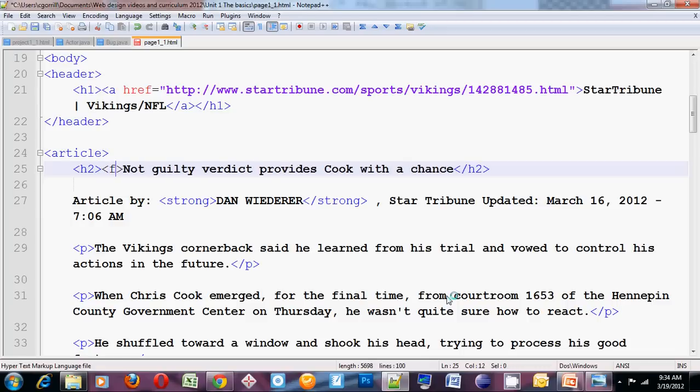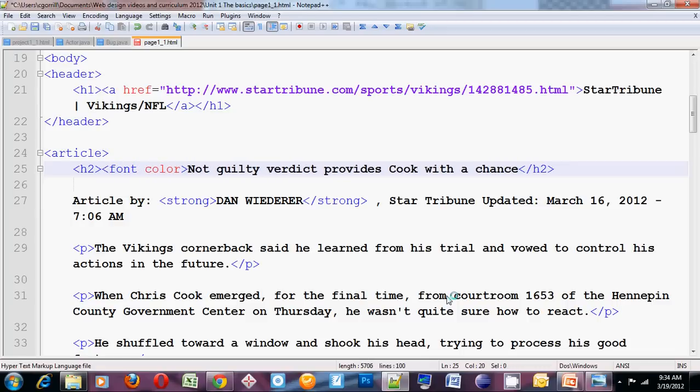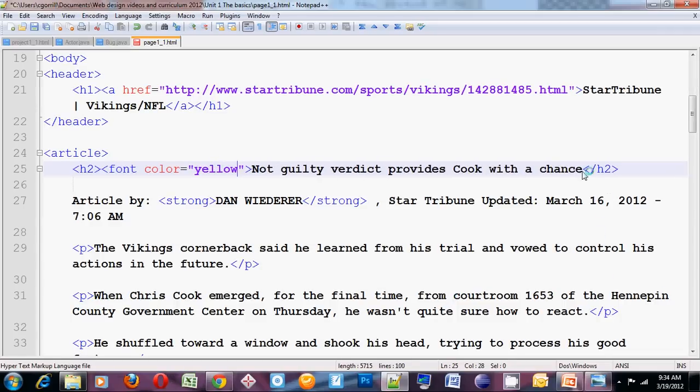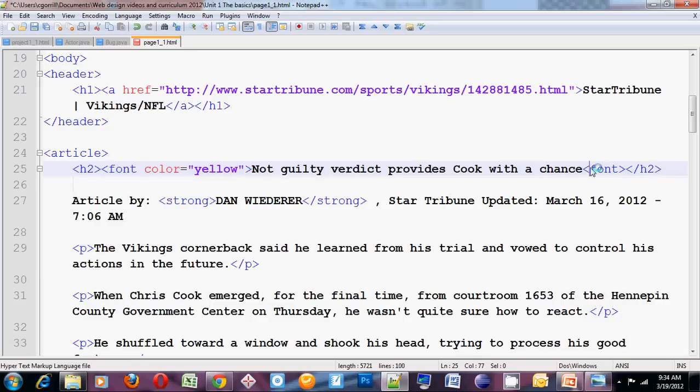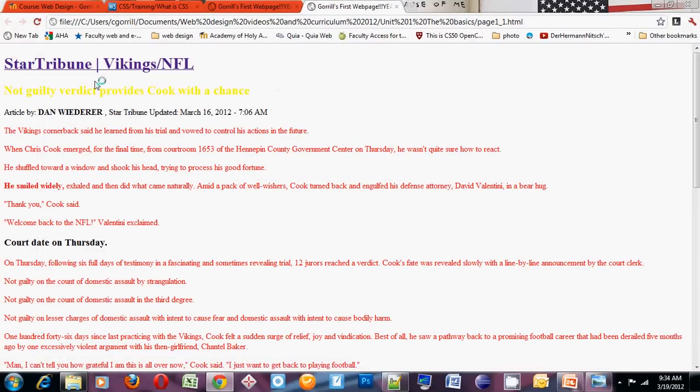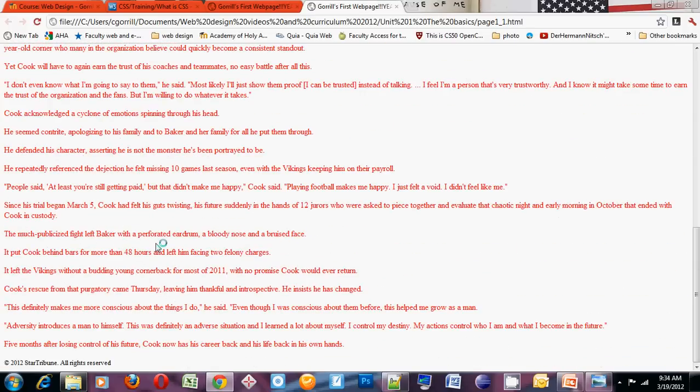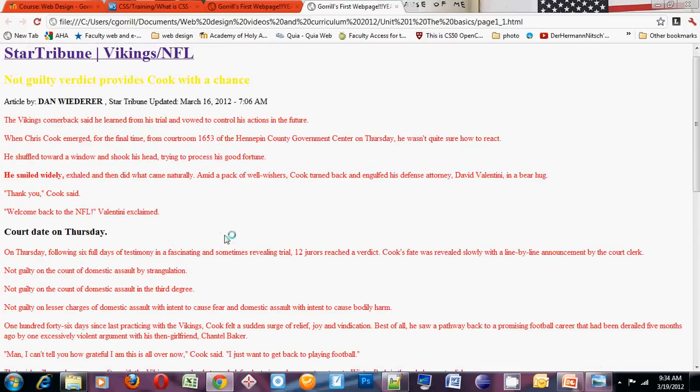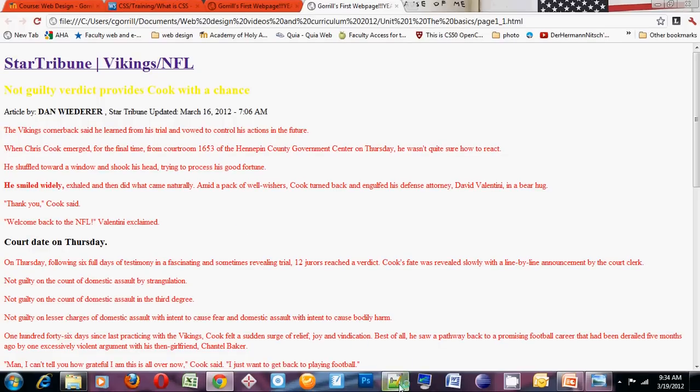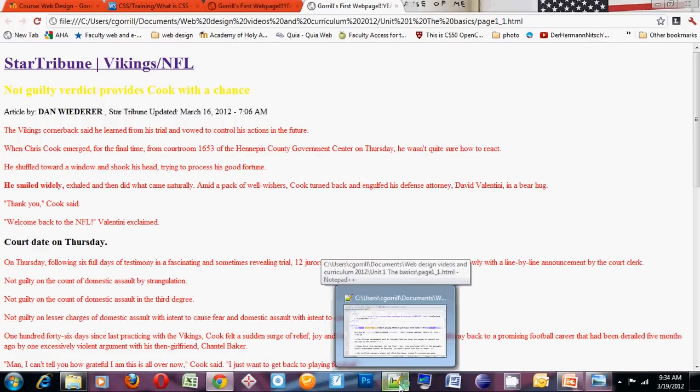I'd have to use the font tag. Font color equals yellow. I'd have to close the font tag. Now I've changed the color of my H2 font. Great! But now I have one other H2 on the page. Imagine if I had 50 H2s on the page. That would take a while to edit all of those H2s and change their color. It took me maybe about 15 seconds to change the color of that one font.